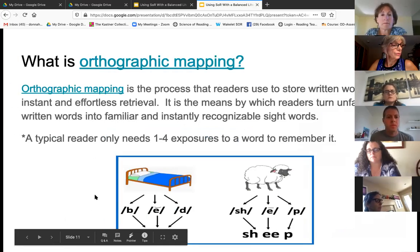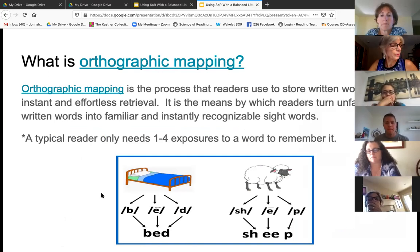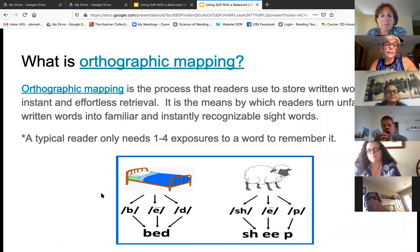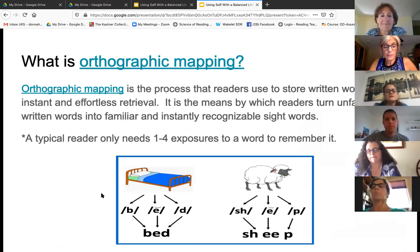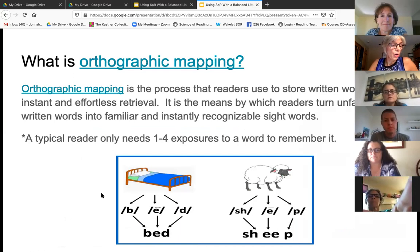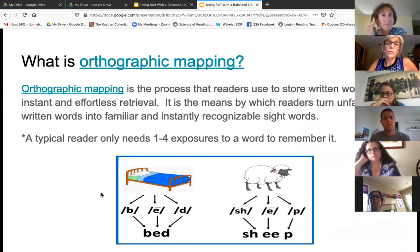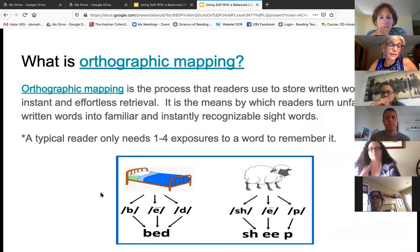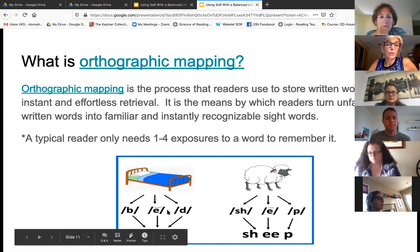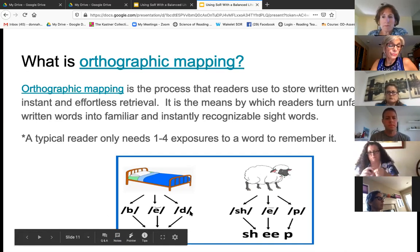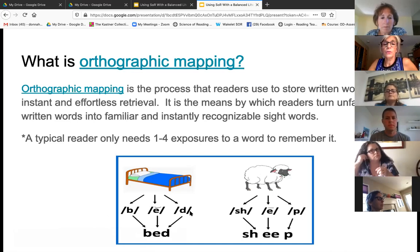That takes us to — what is orthographic mapping? It's like a new buzzword, but it's a big deal. Orthographic mapping is a big deal because we know how the brain processes and stores words for instant and effortless retrieval. The brain must walk through each letter in order for a word to be mapped or stored.